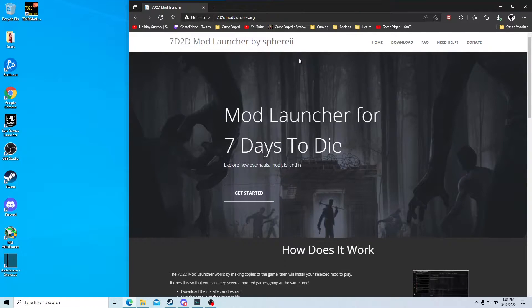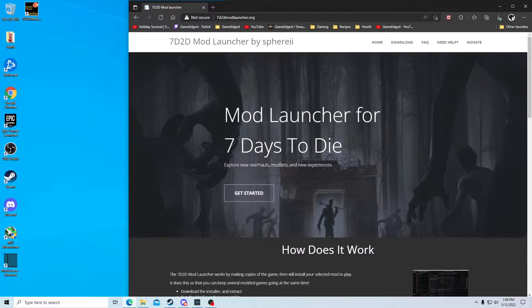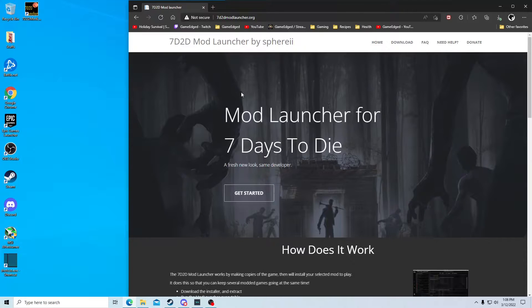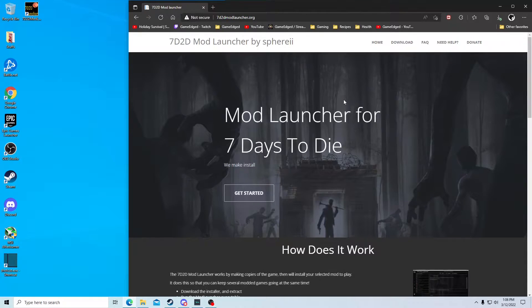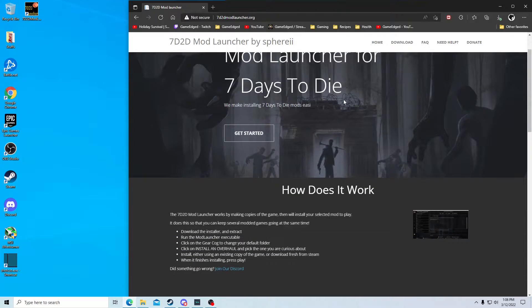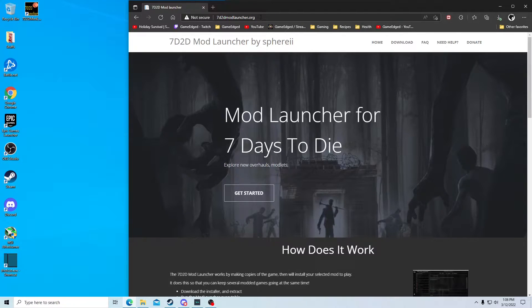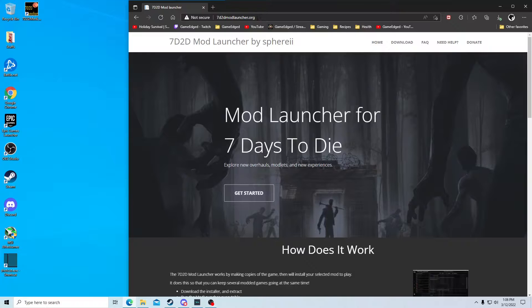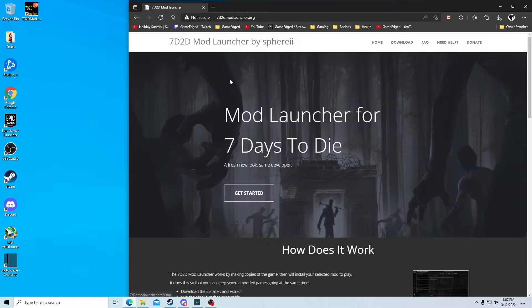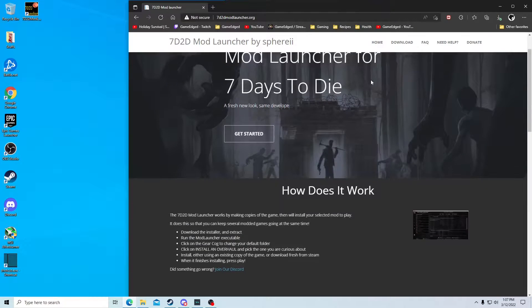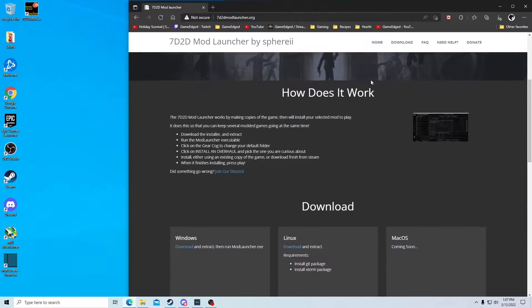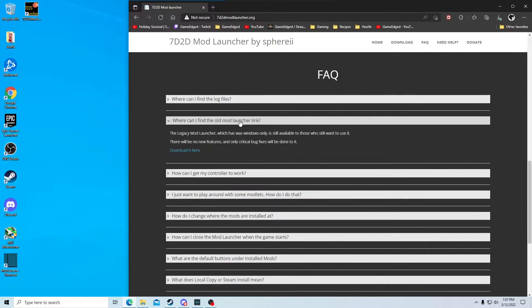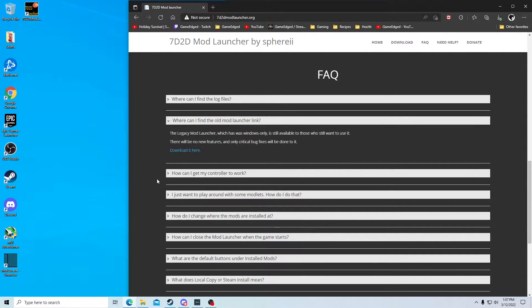To start out using the mod launcher, there's a new mod launcher which a lot of people are having trouble installing War3zUK with. So we're going to go to this website, and I'll put links in the description, 7d2modlauncher.org. If you just download here, you'll get the new Unity-based one, but what we want to do is scroll down to these frequently asked questions. When you get here, this will be collapsed. You want to expand this: where can I find the old mod launcher link?